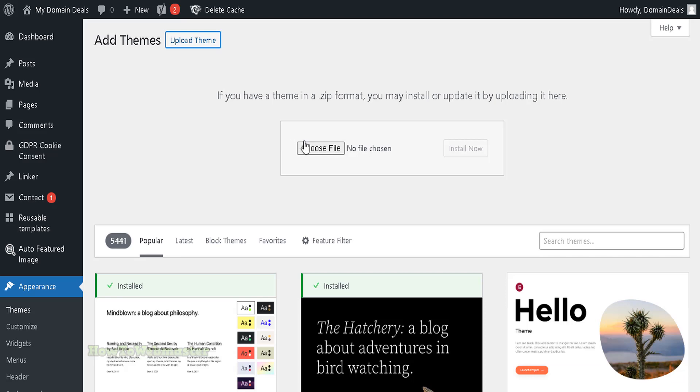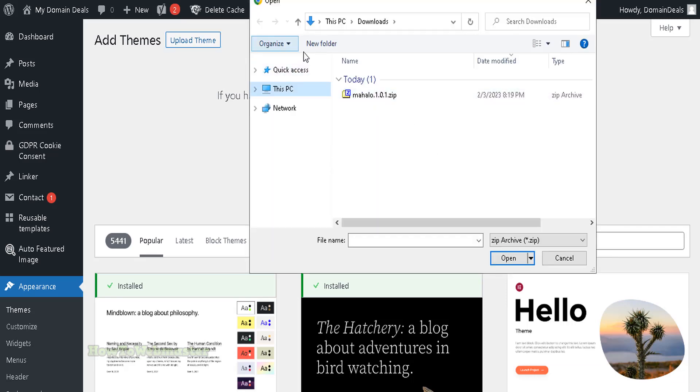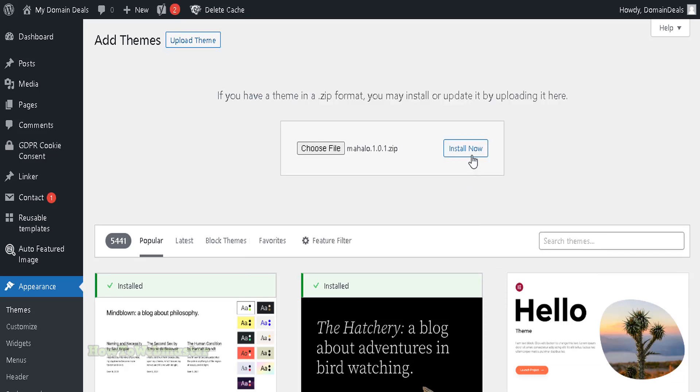Click on Choose File and select the zip file you just downloaded. Click on Install Now.